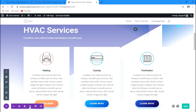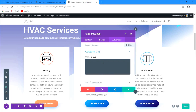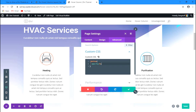Now let's go to the page settings, Advanced, Custom CSS, and here we'll write the custom CSS. You can also add CSS in Divi Theme Options or a child theme, but we'll add it to the page settings because it's easy. First, let's hide the button by targeting the button class and setting its opacity to zero.